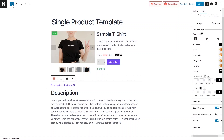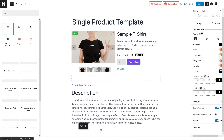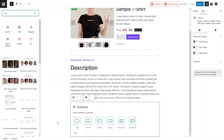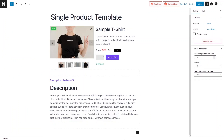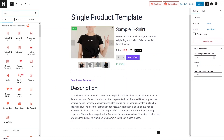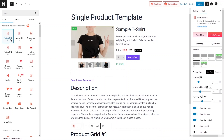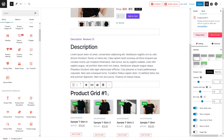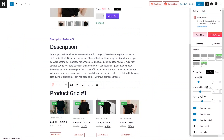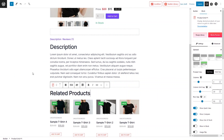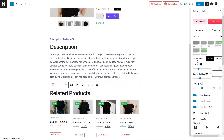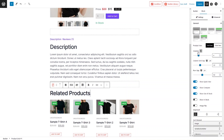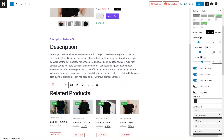Finally, I'd like to add a Related Products section. Add a new column and set it to a single-column structure. Click Add and select the Product Grid block — I'll use Product Grid 1. You can change the heading text to 'Related Products'. You can also change the layout between grid view and slide view, and adjust the number of columns.